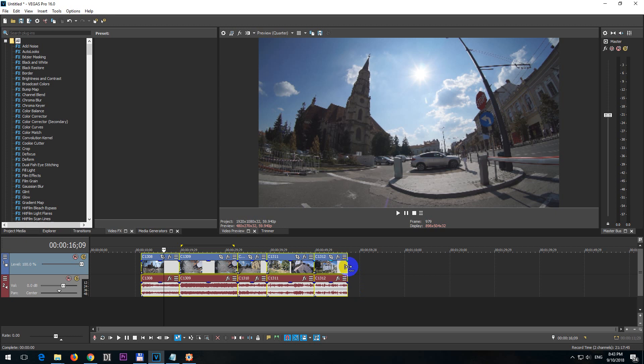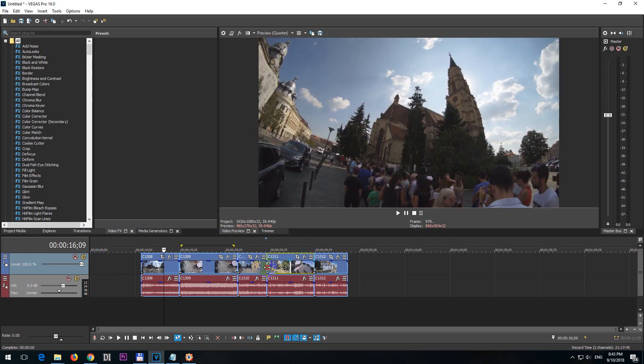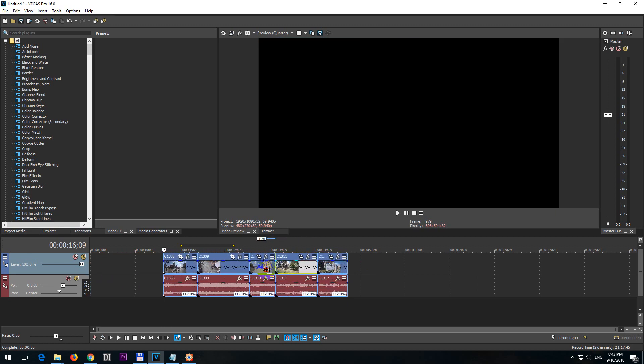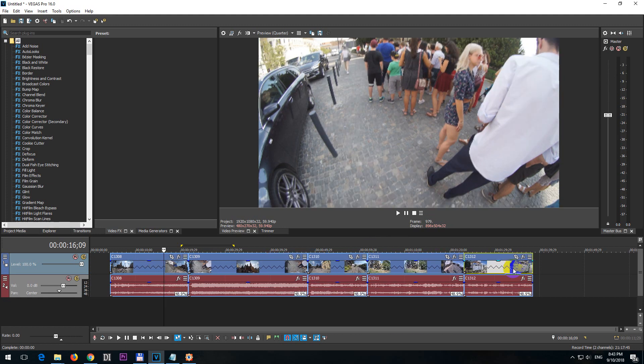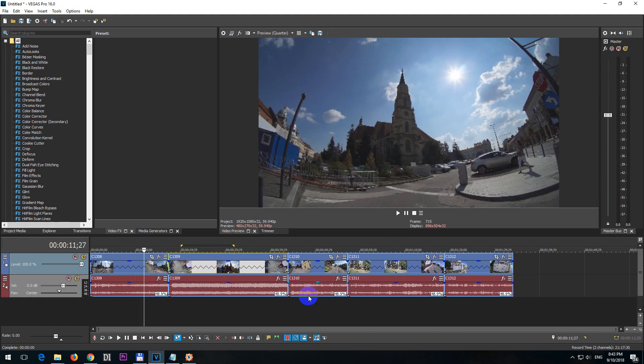Hold down the Ctrl key and grab any of the ends if you want. And you can move it to the left or to the right and you can stretch it, make it slower or make it faster. That's it. Thanks for watching and bye bye.